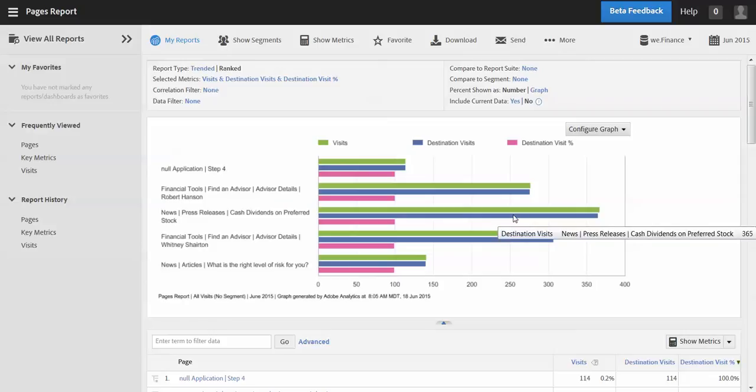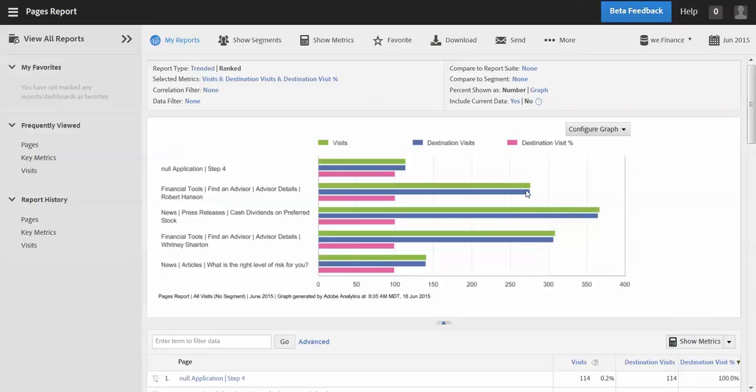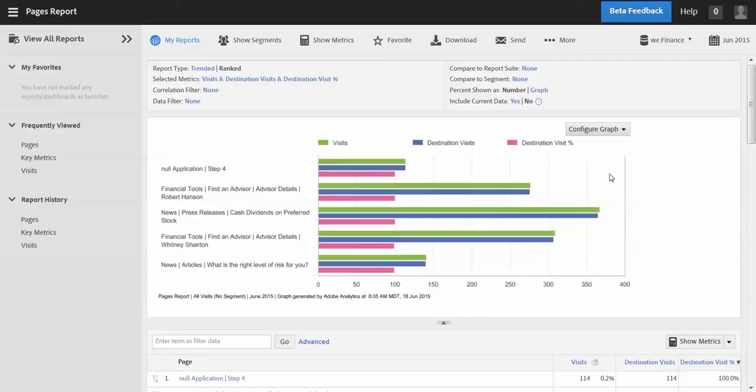Welcome to this video on the new and improved calculated metrics. In this video I'm going to show you how you can use the basic and advanced functions within the metric builder to create a filtered or weighted metric.